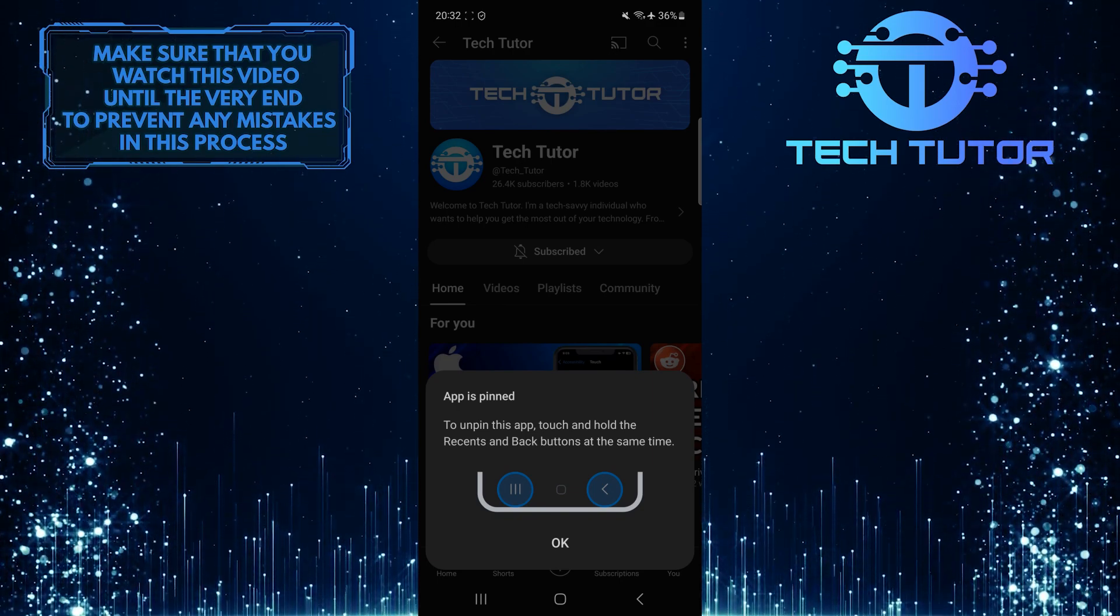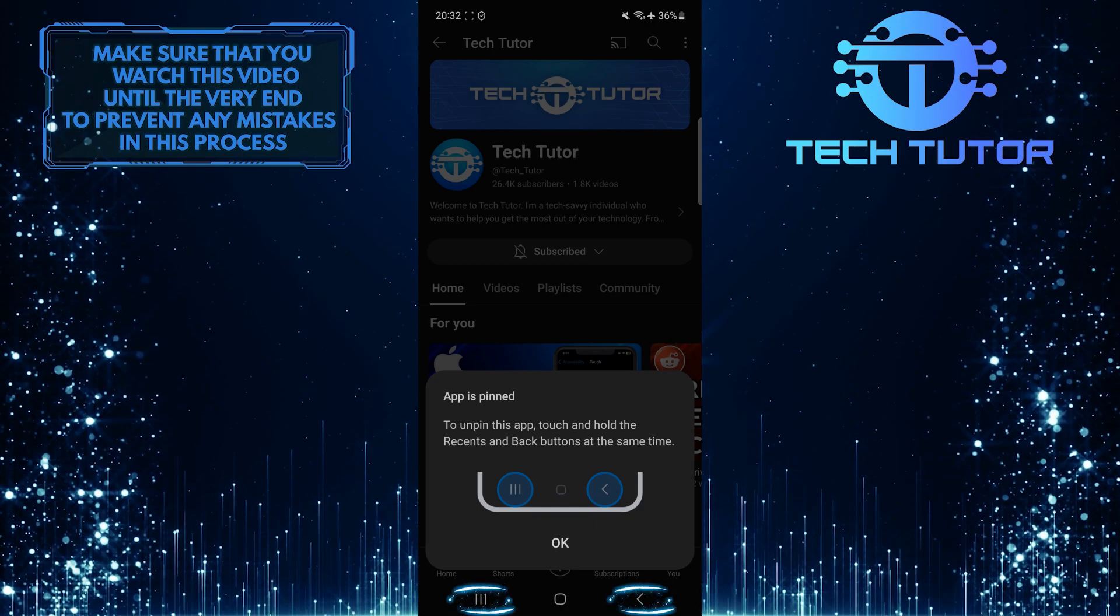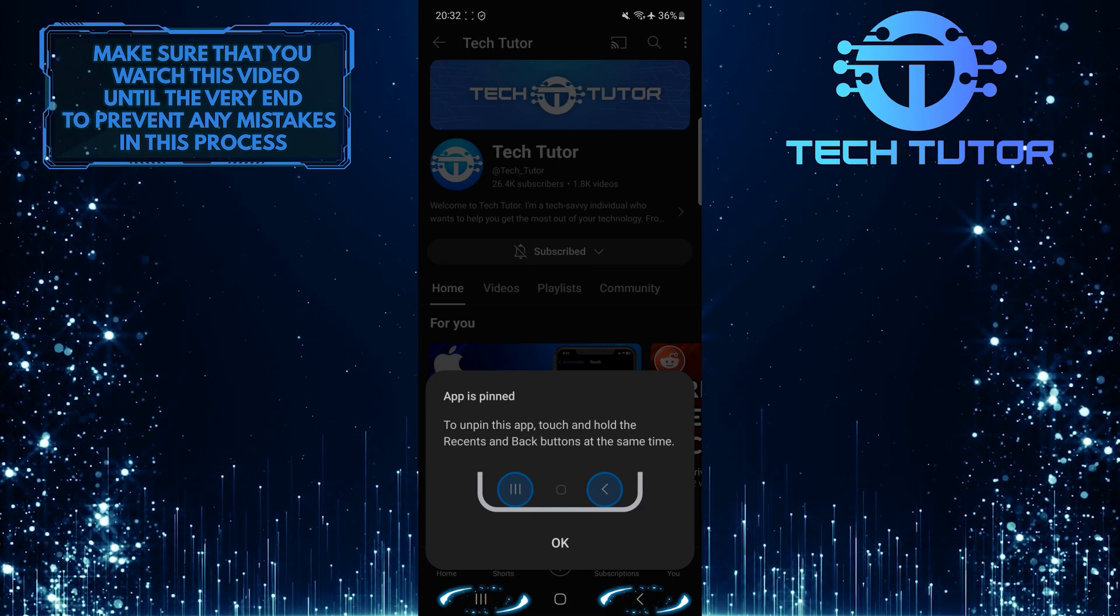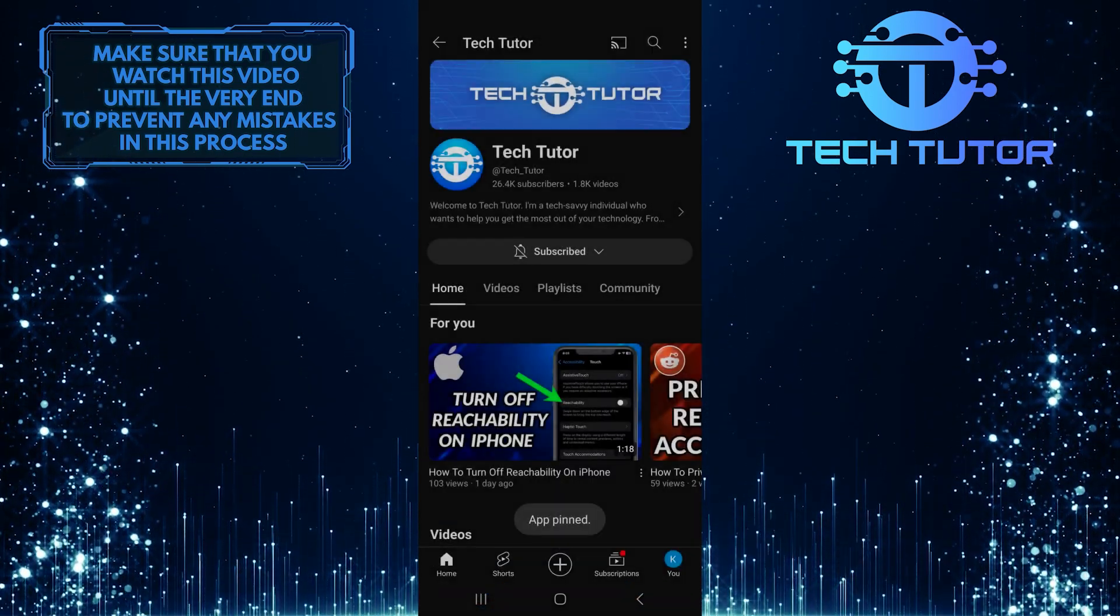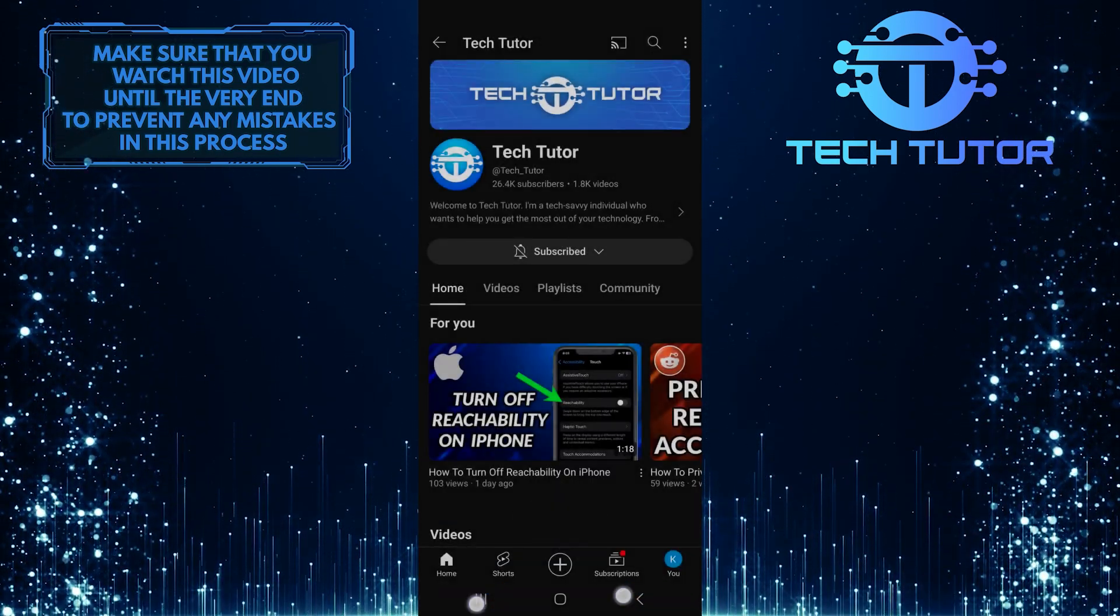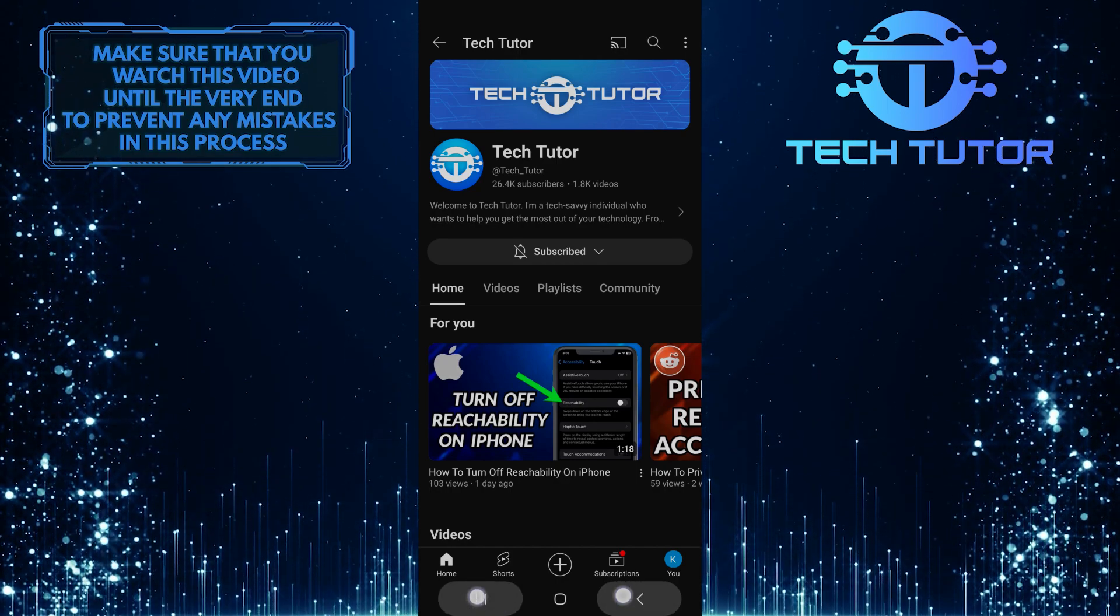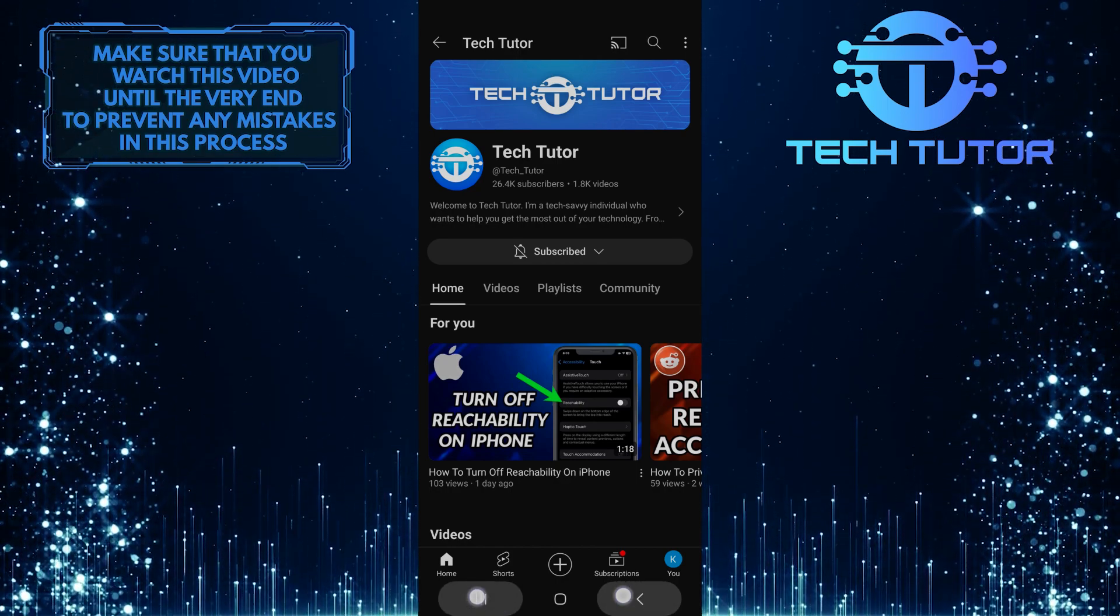To unpin a pinned app, touch and hold the Recents and Back buttons at the same time, and then enter the pin or use your fingerprint.